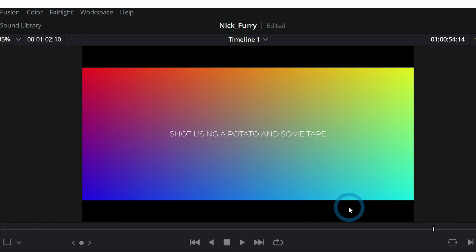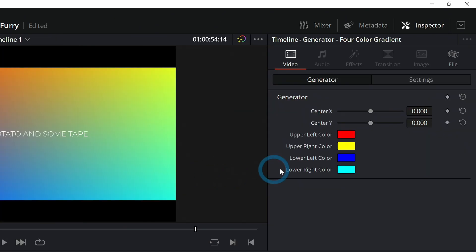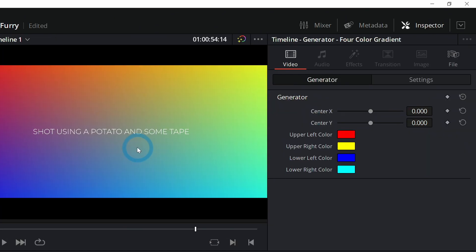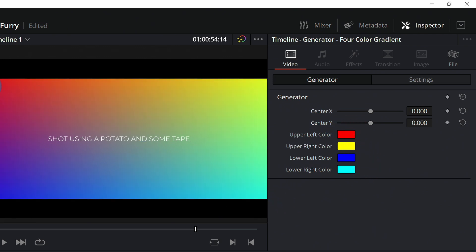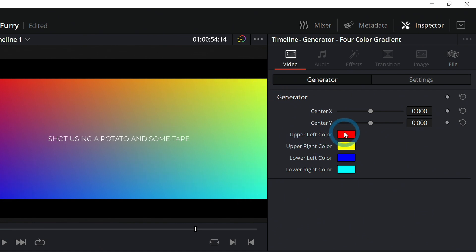But you can customize this over here in the inspector. Move this over so we can see what the heck's going on. What I like to do is have this upper left color and the lower right-hand color be similar, upper right and the lower left be similar.